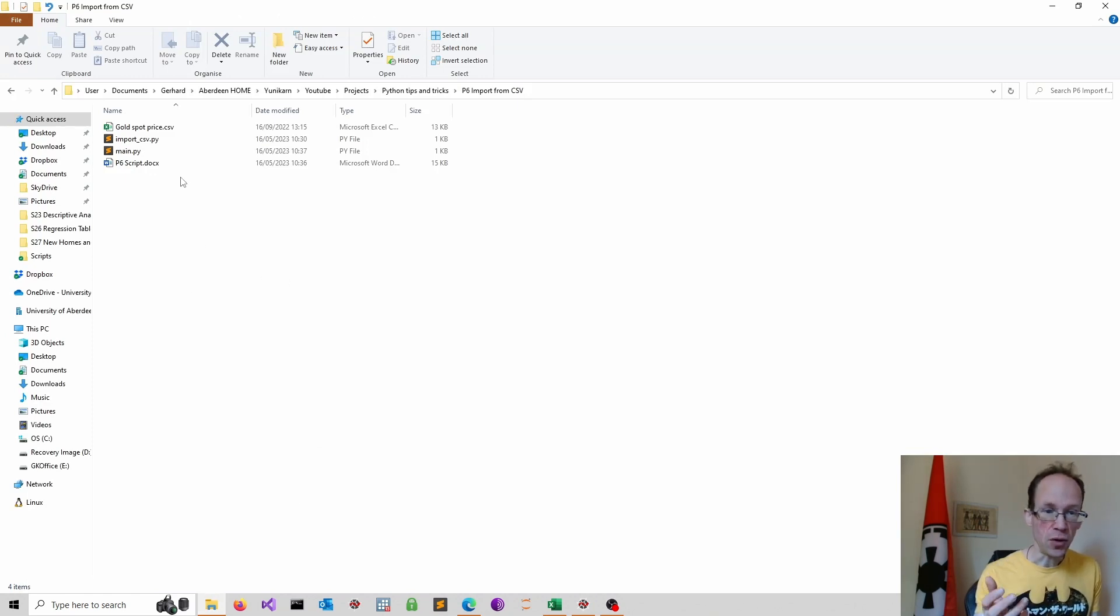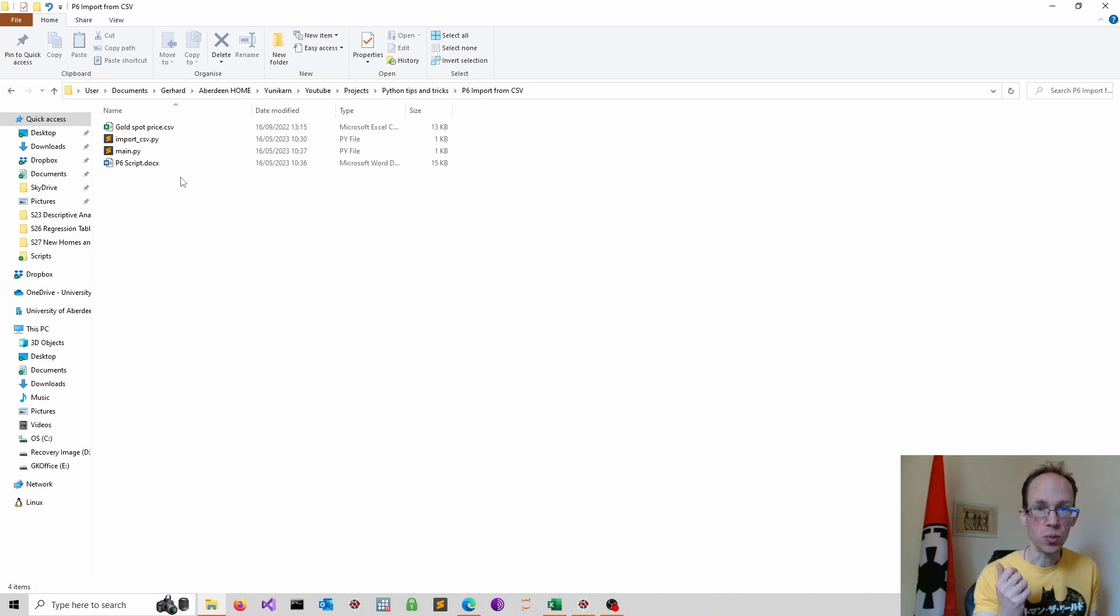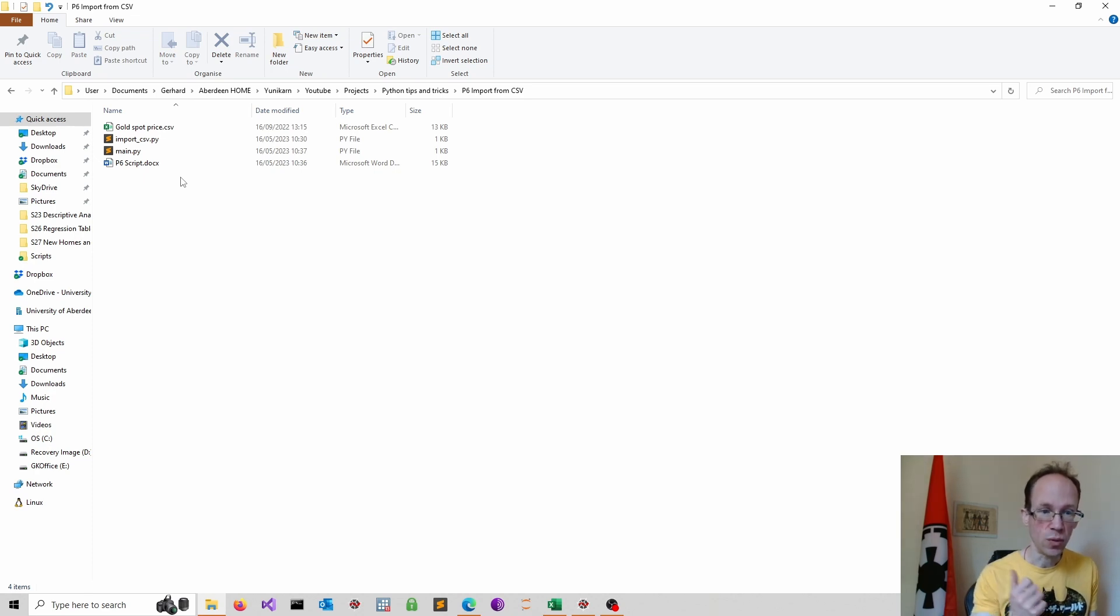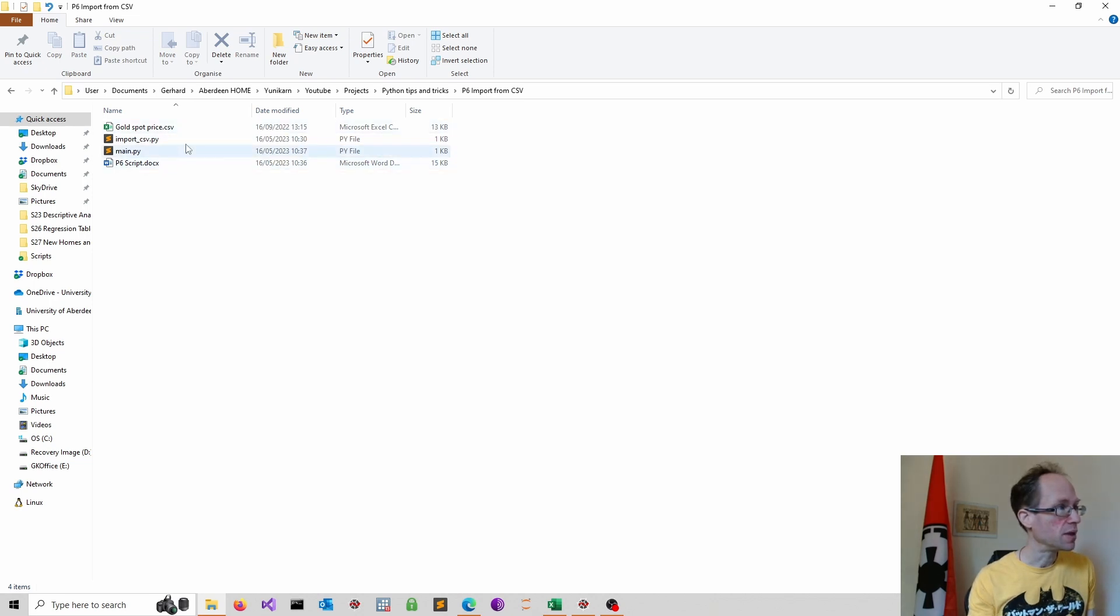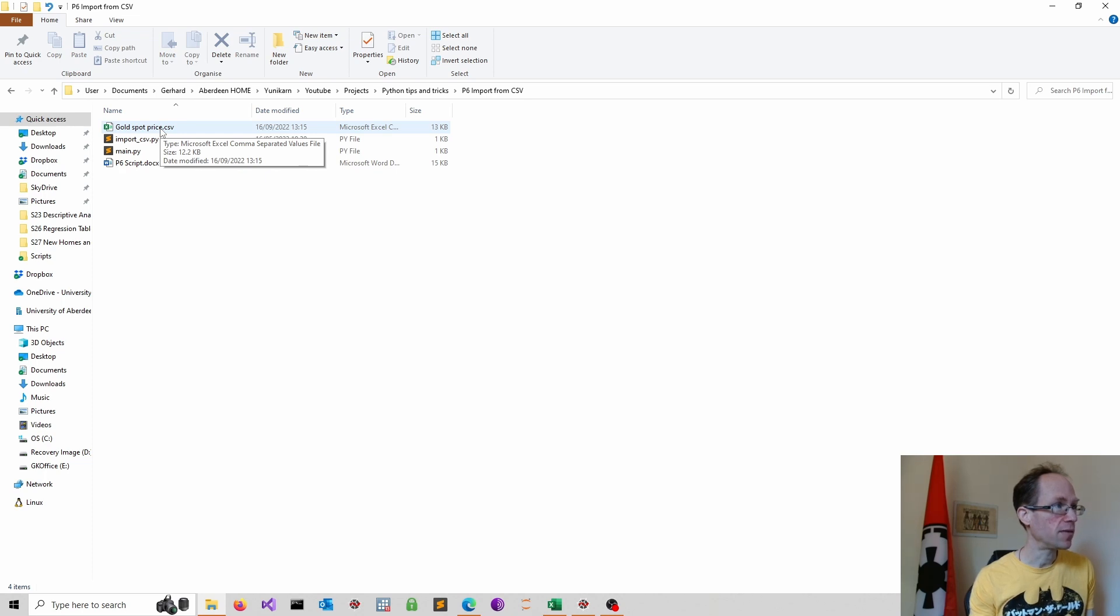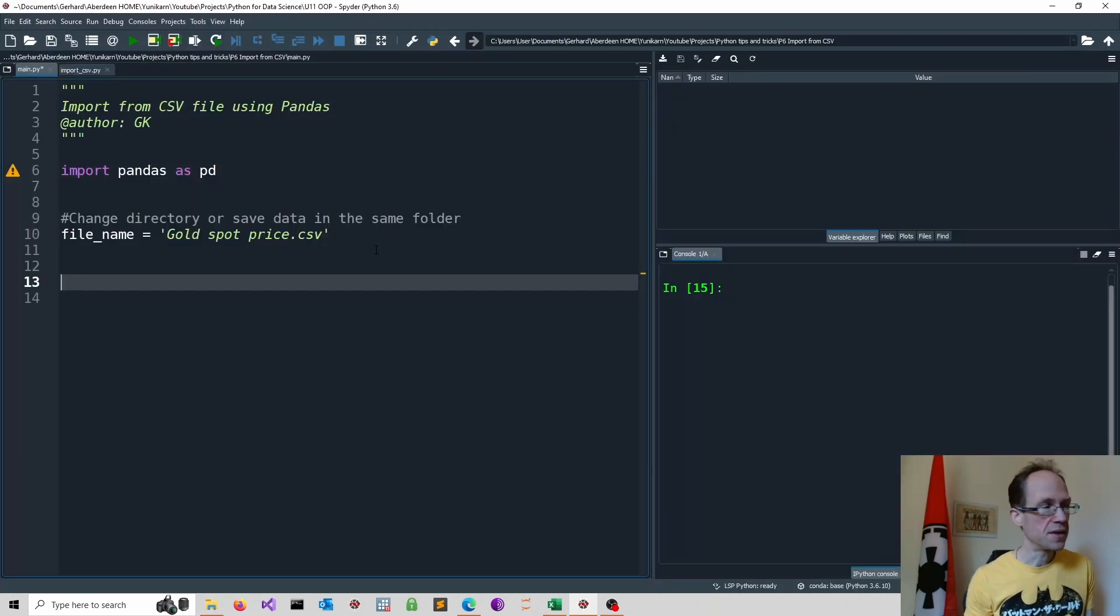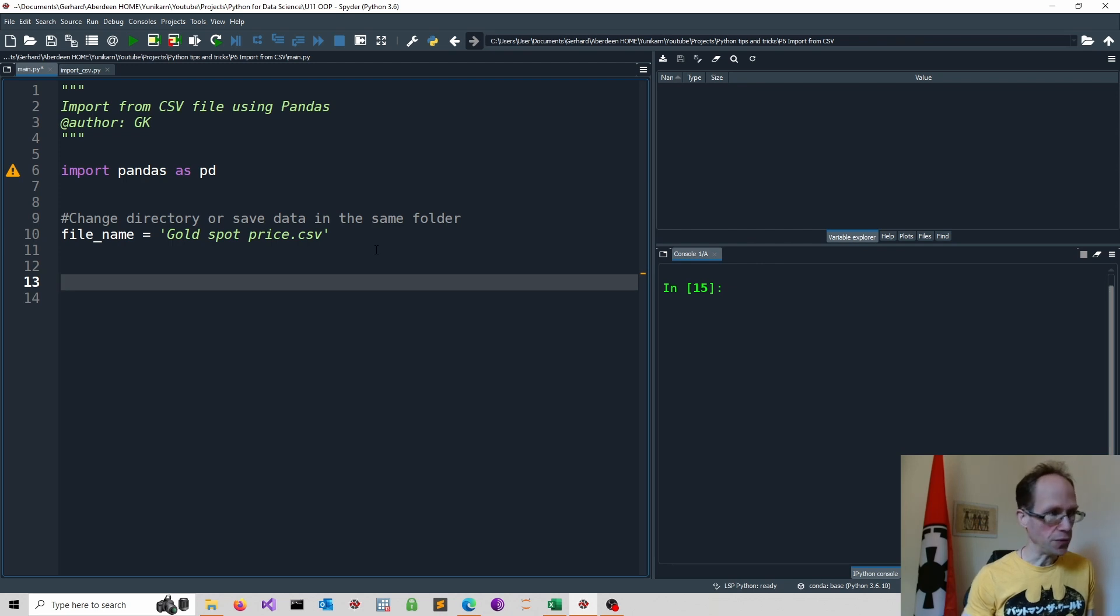By default, this will be our current working directory. Then we run our script. Let's specify the file name and as you can see, we look at some gold prices. So this is our file name. I will just copy paste that and go into Spyder.